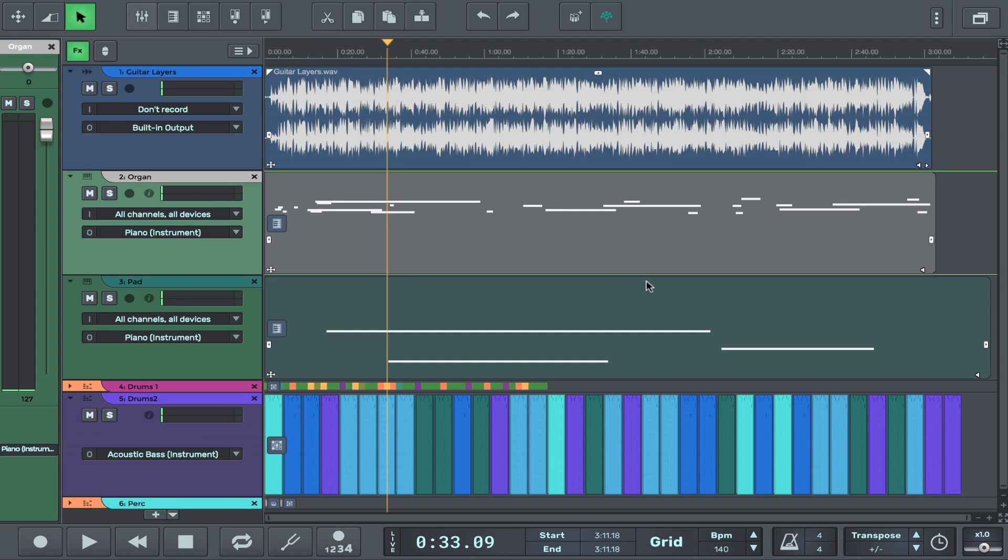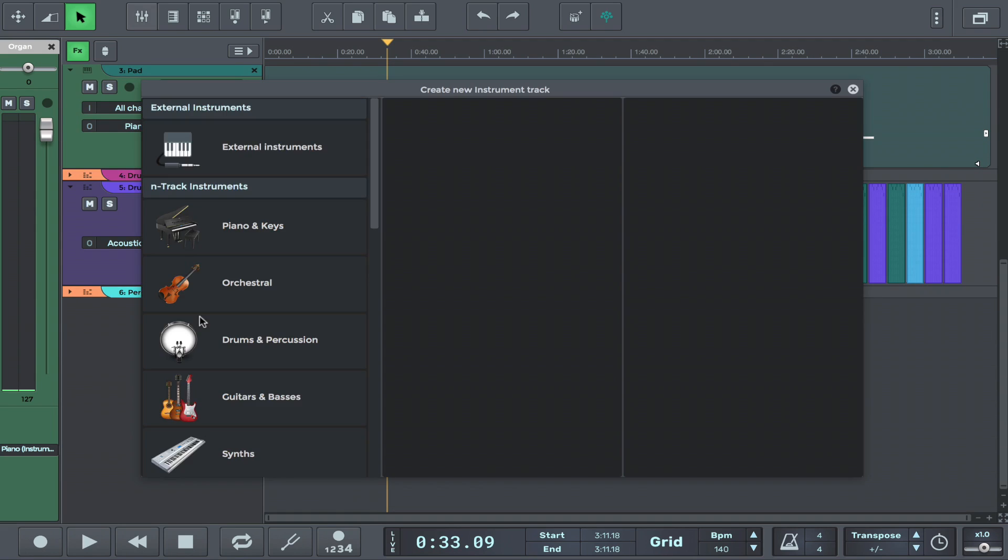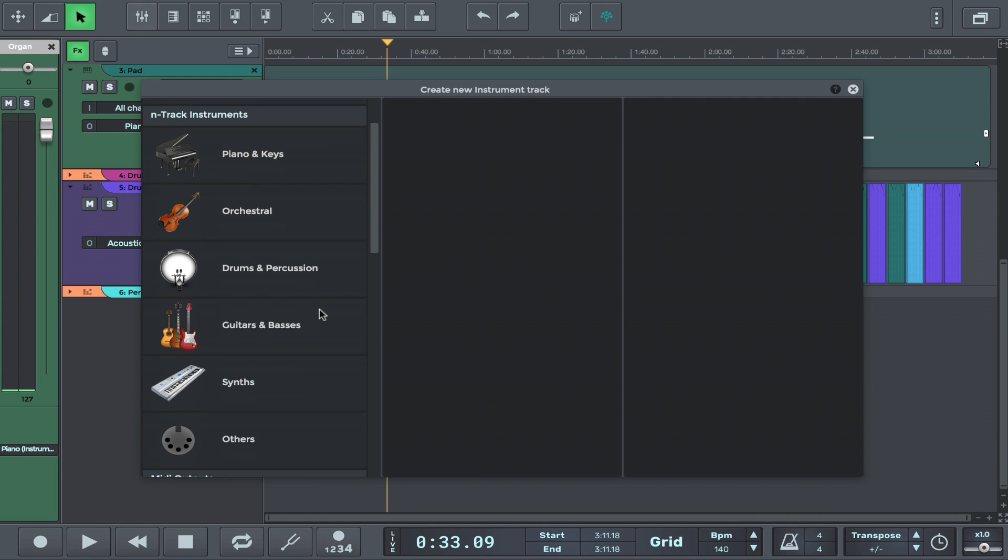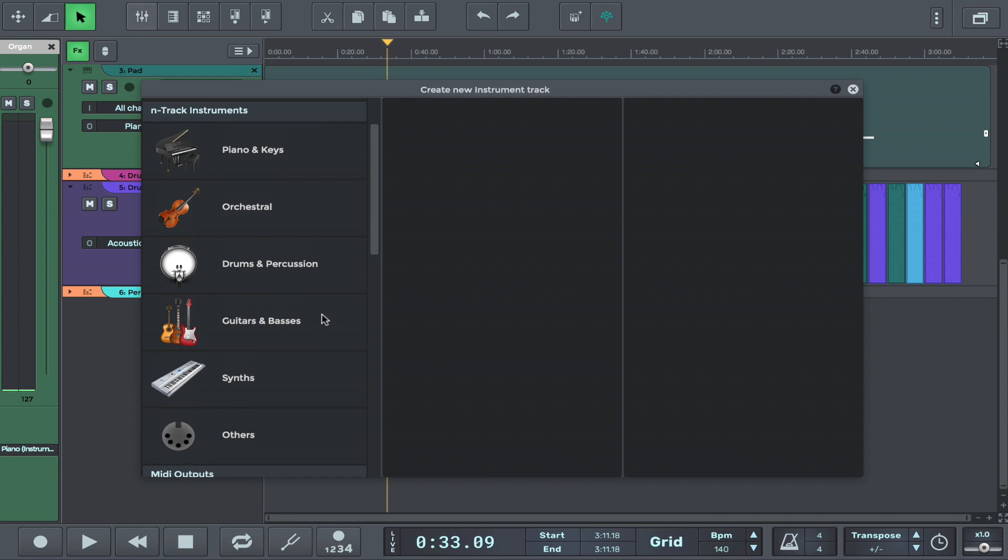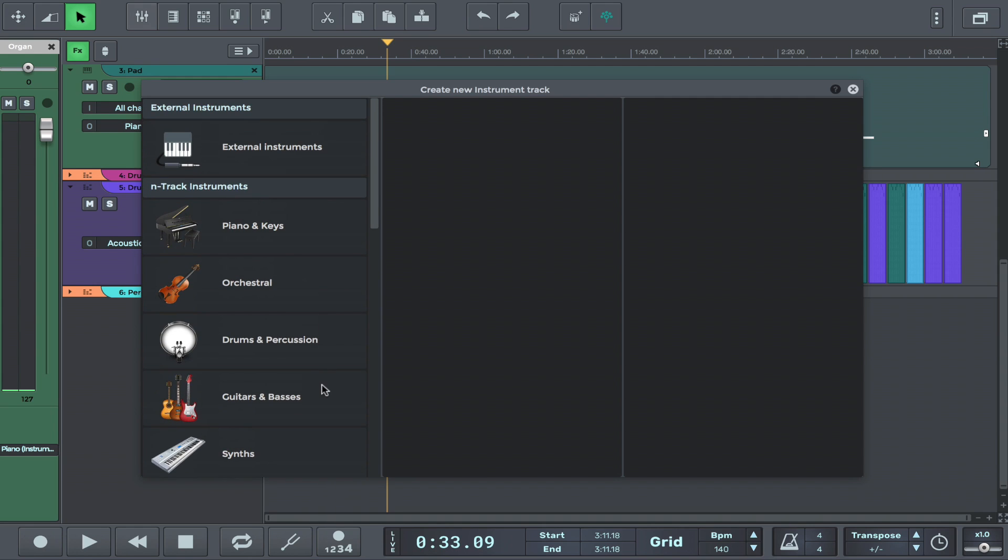To load up an instrument, all you have to do is select 'add blank instrument track' from this menu right here. This will open up the instrument browser which shows different sounds that we can load up.